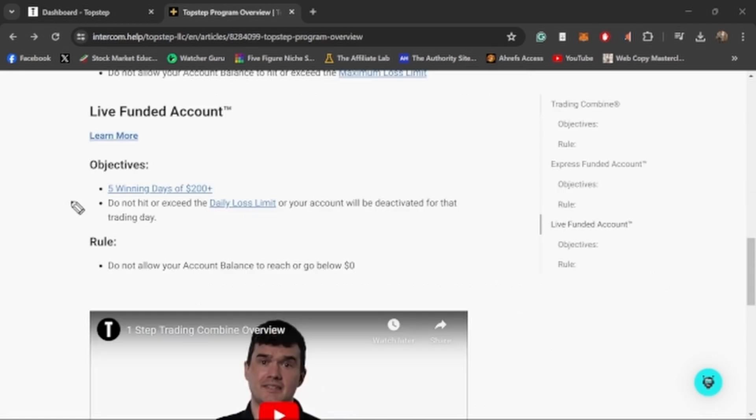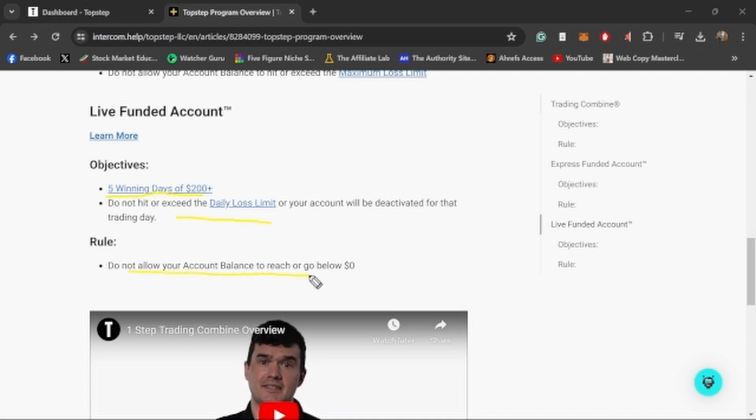Once you've proven that you can trade, they actually have this risk manager that looks at all the accounts, and once you've basically shown to TopStep that you are a good trader who can manage risk and do everything that a good trader should be doing, they'll offer you a live funded account where they'll take all the profits from your current account and put it into a live account and you can trade live for them. Pretty much the same things go: five winning days of $200 or more, and you just can't hit your daily loss limit as well as your account balance just can't go below zero.